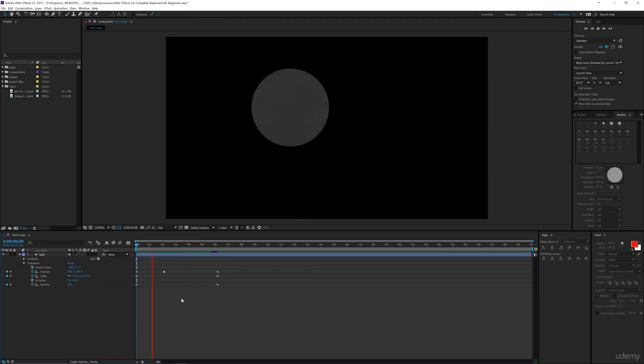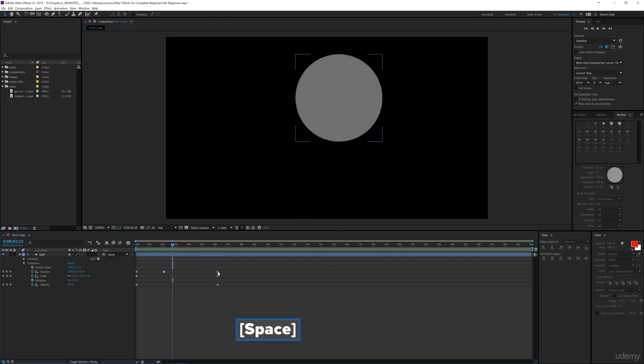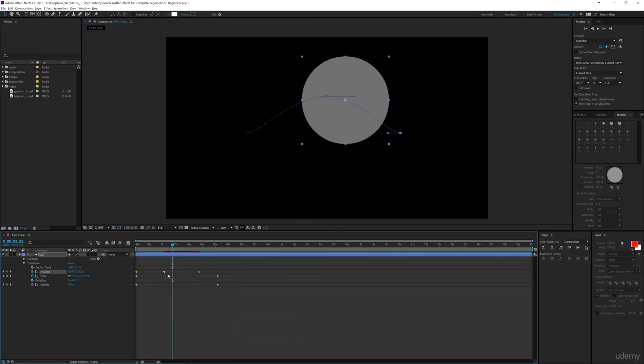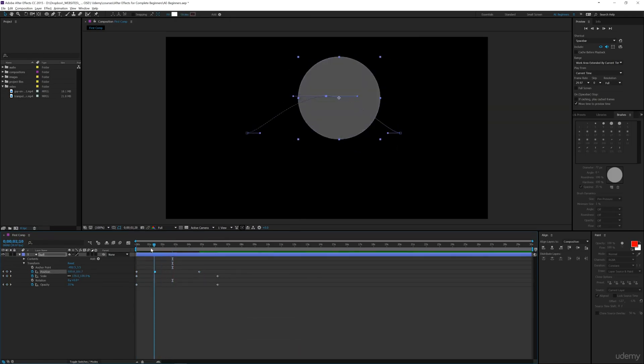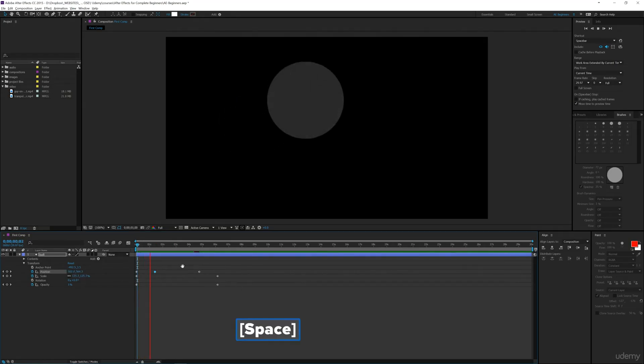...are watching it and it's going a little too slow for you, but you don't want to move this keyframe here, this keyframe here, and then go back and preview it and watch it again. What you can do is...